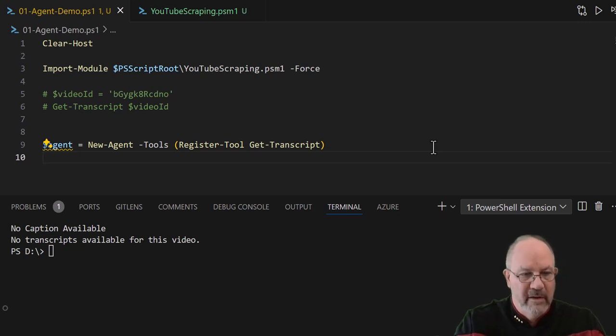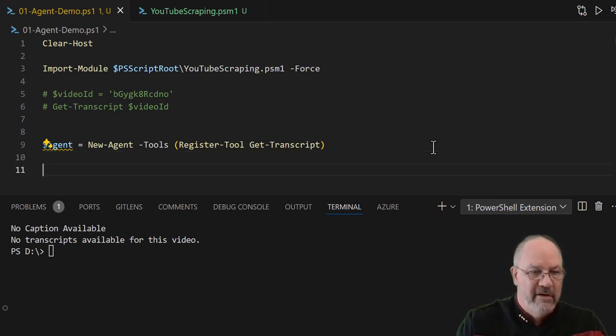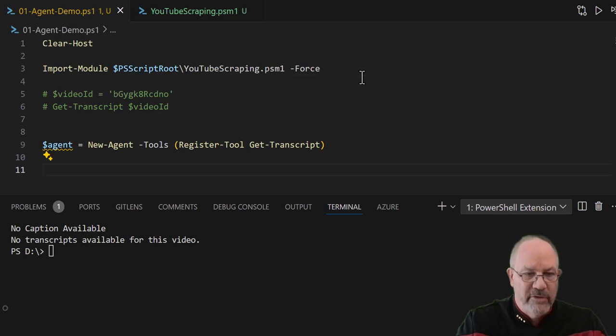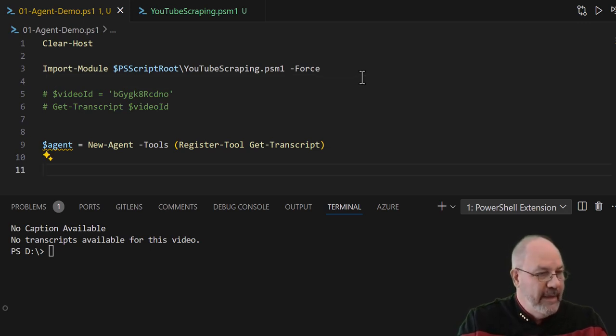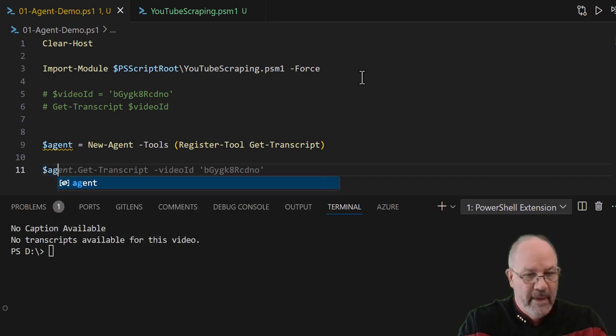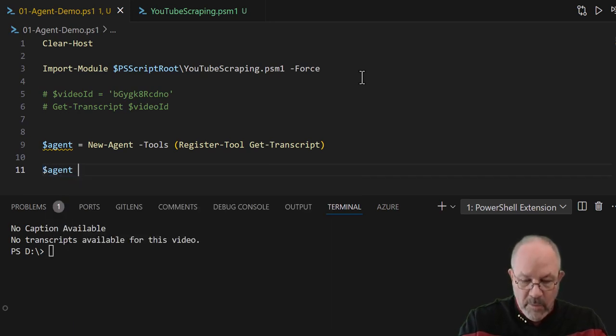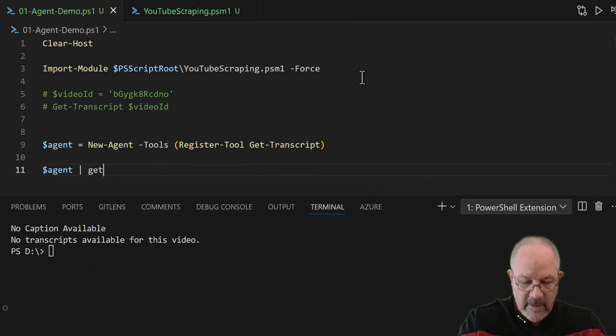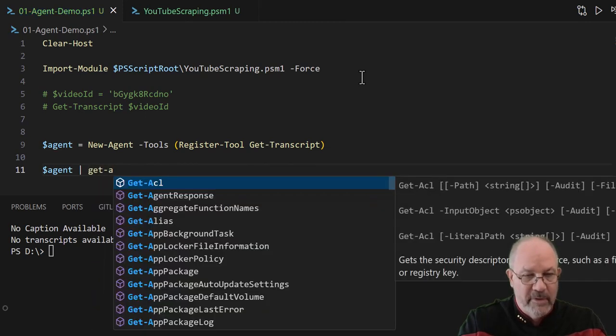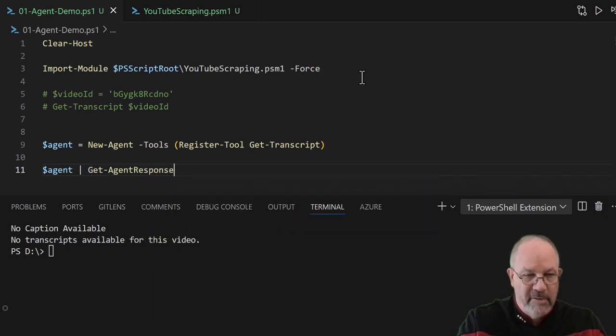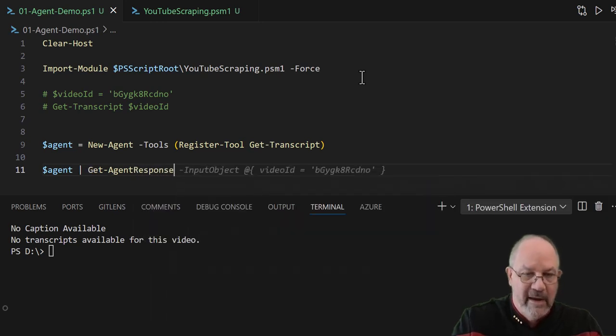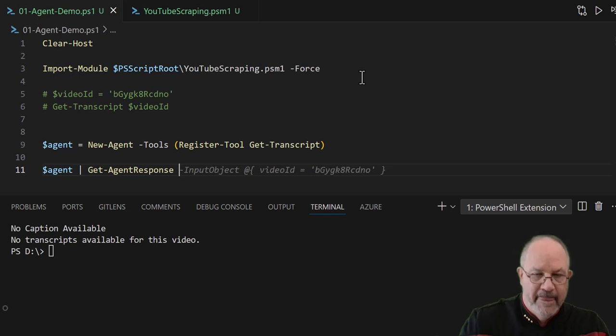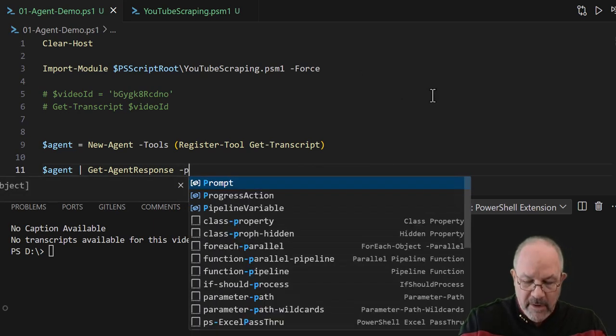So this is a pretty simple straightforward thing. So we're going to add the tool to it, and now what we're going to do is we are going to say, okay agent, we want to get an agent response. So we're going to take that agent, pass it into agent-response, also part of the PS AI agent module.